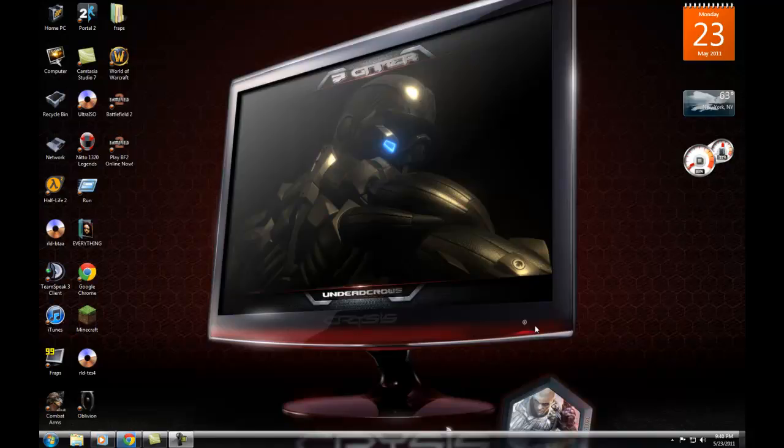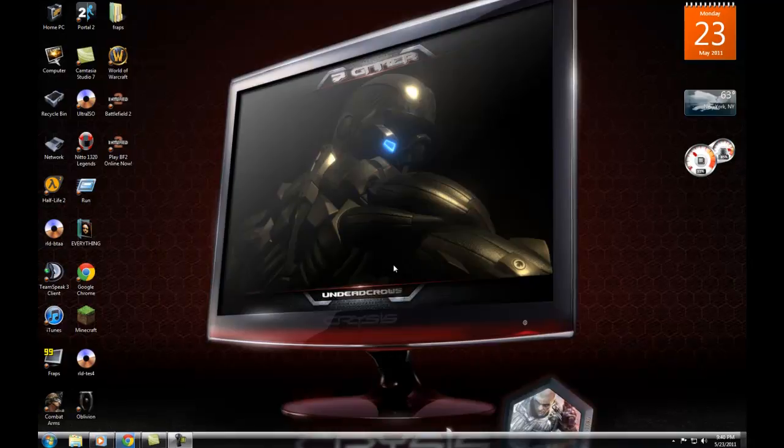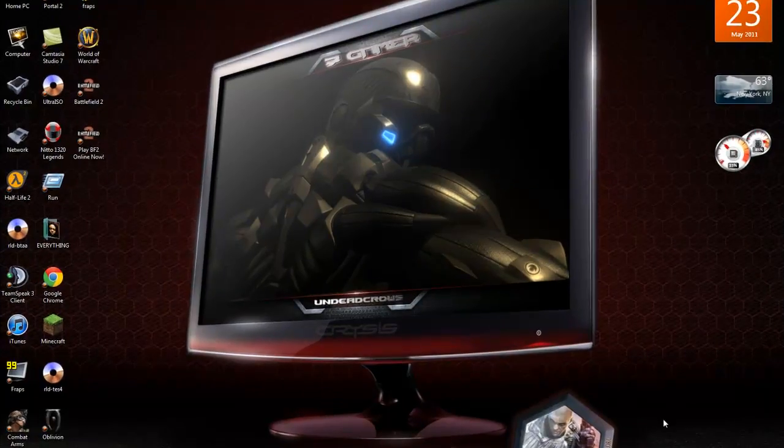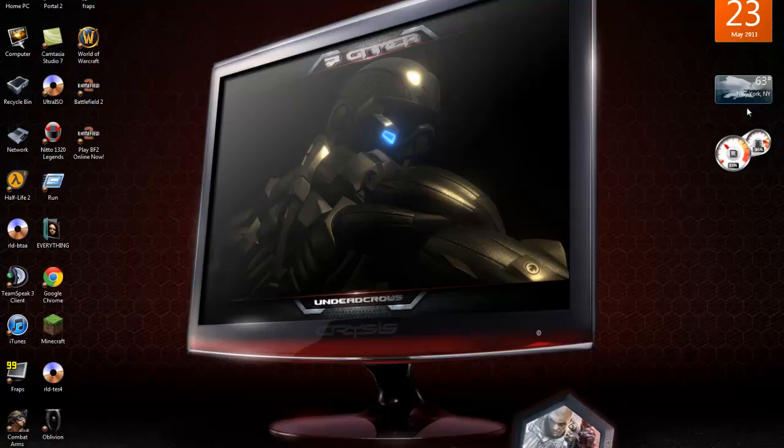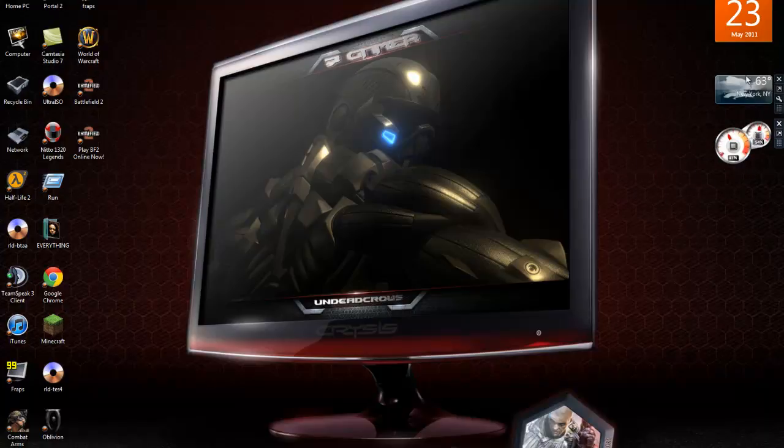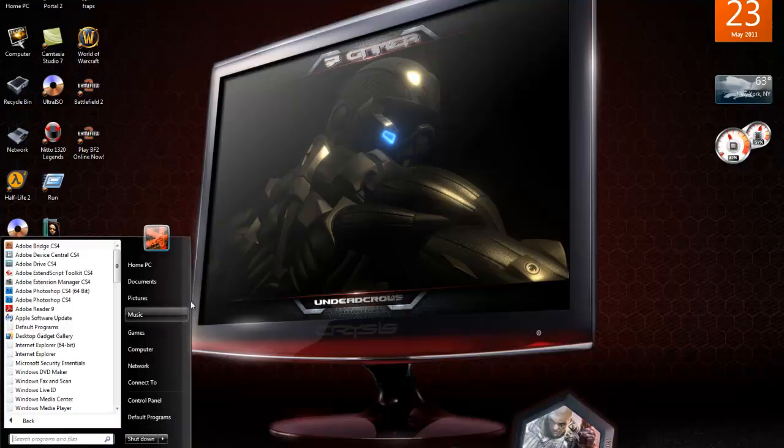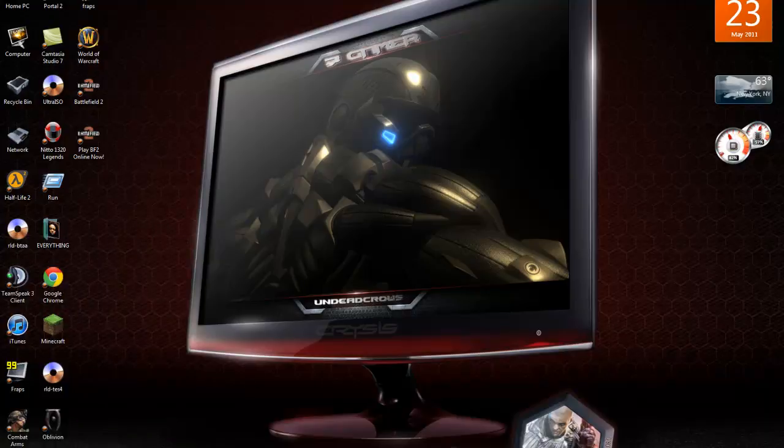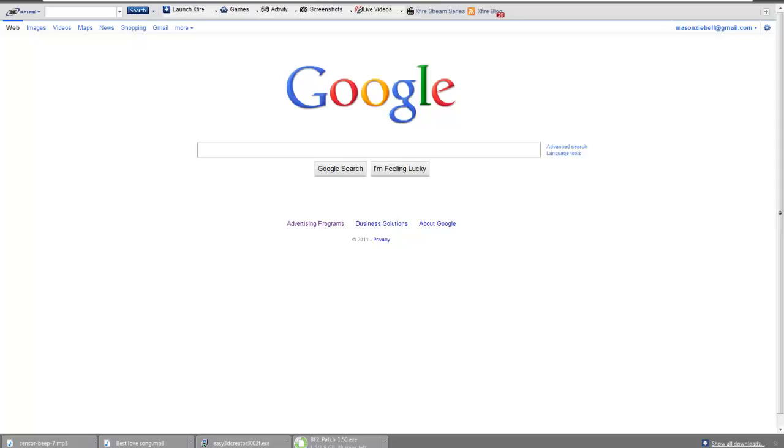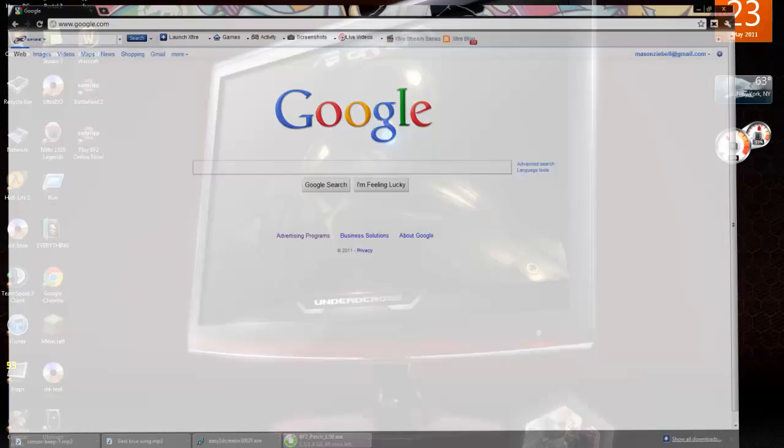Hello you guys and welcome back. The reason why I haven't put up a video in a while is because I had to install Windows 7. And if you guys are wondering, I have the Windows 7 Gamers Edition. It's a pretty cool thing. It's just like Windows 7 except for different.